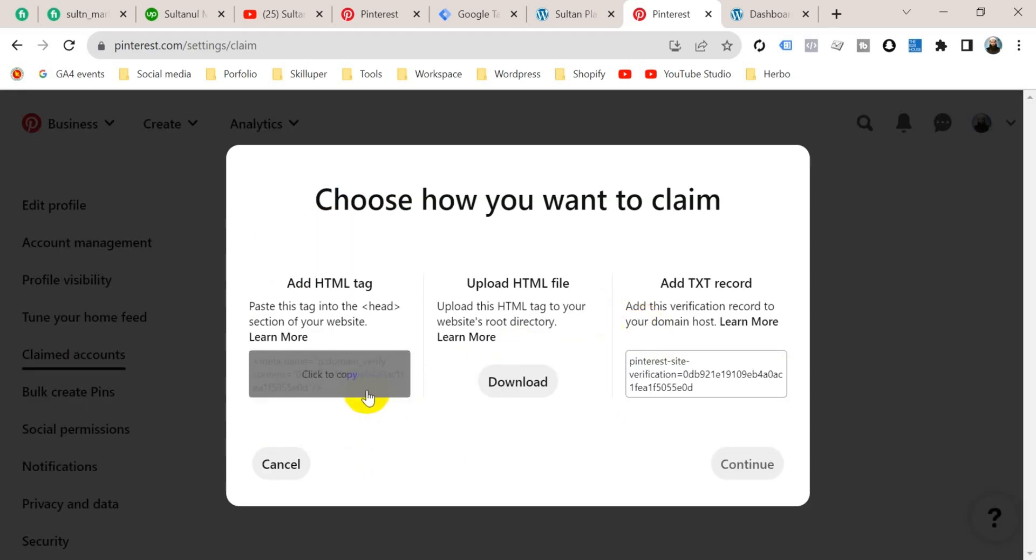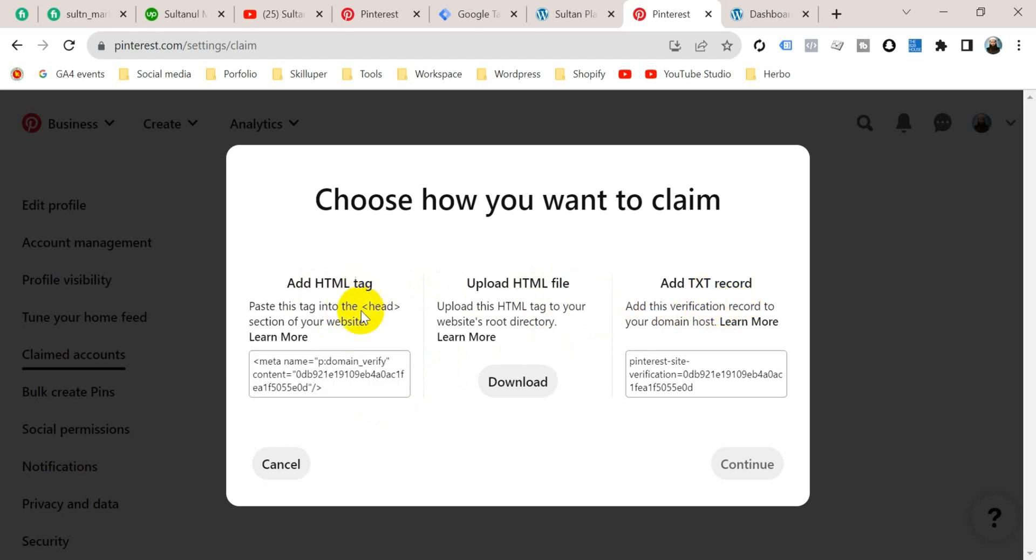It will give us an HTML tag, an HTML file, and text record. We will use here that HTML tag. Okay, click here to copy it.